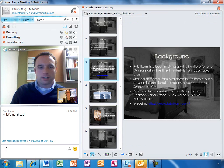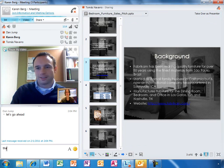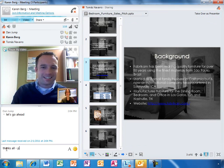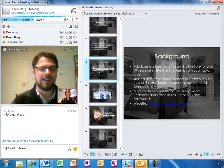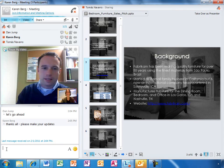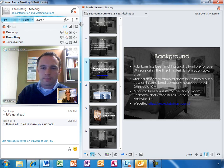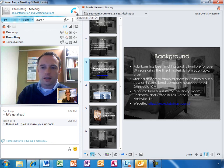If she has a question about a slide and wants to bring everyone to where she is, she can take over as presenter. She can also view other slides privately while everyone else follows along with Tomas.